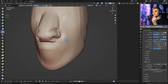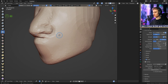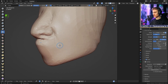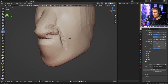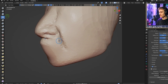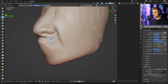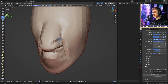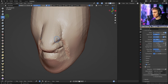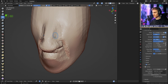An important part of the nose is the nasolabial fold — the edge that goes from the nose down to the lips when you smile. Draw that line downward from the U-shape. Then switch to the Clay Strips brush, hold Ctrl to remove volume, and smooth out the deep crease by lowering the surrounding area so the crease blends in naturally.